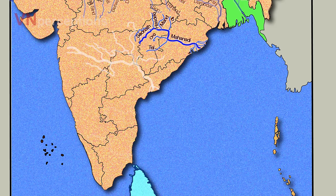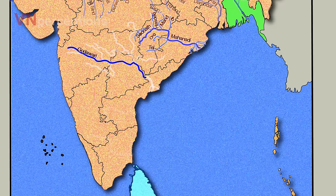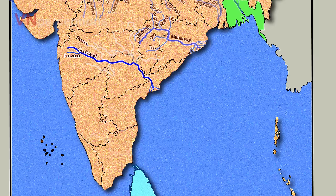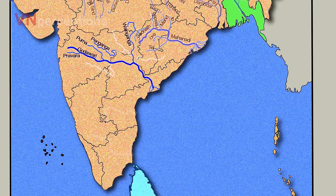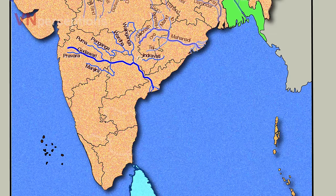River Godavari is the second longest river in India after River Ganga. It has its source at Trimbakeshwar. The main tributaries of River Godavari are River Pravara, Purna, Wainganga — with its tributary Wardha — and then Manjra and Indravati.